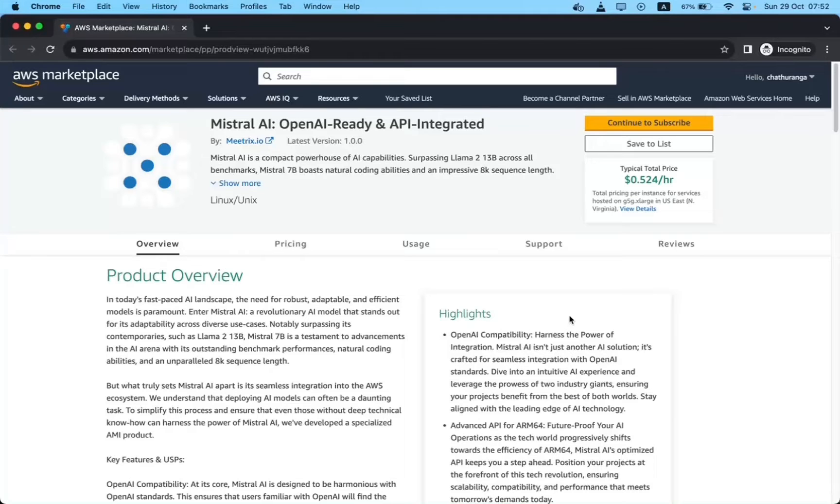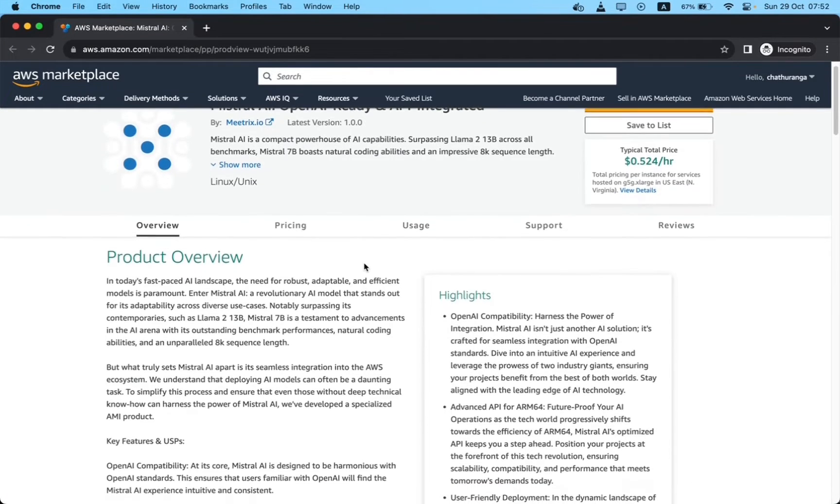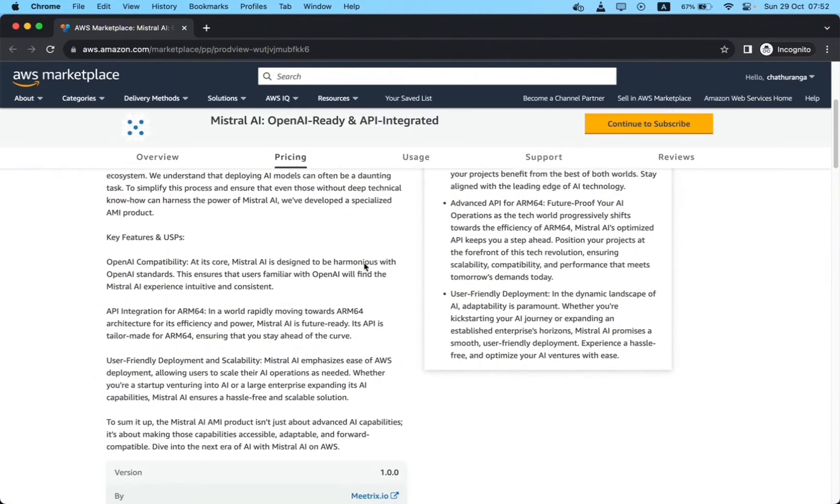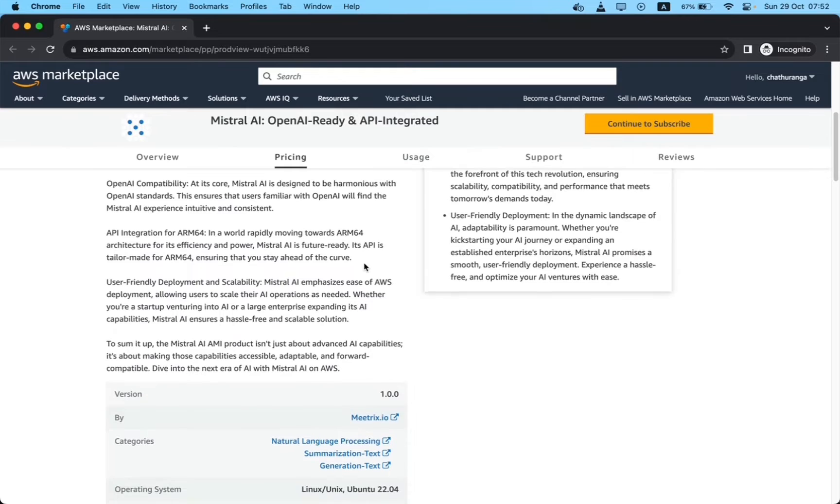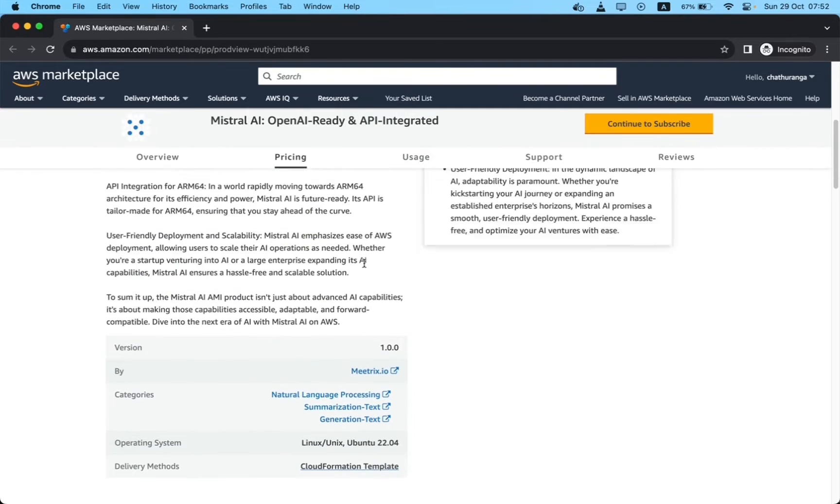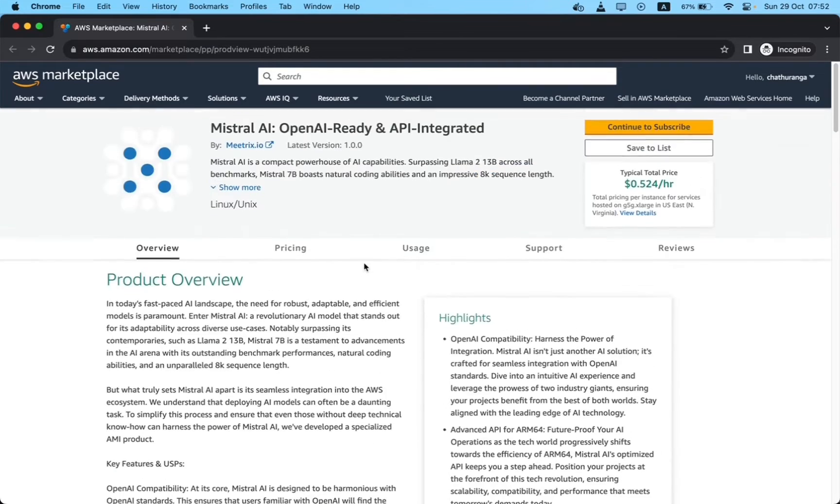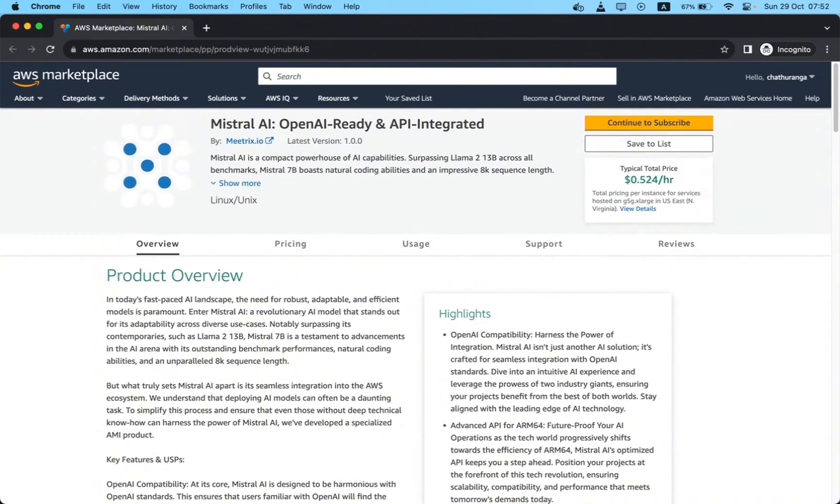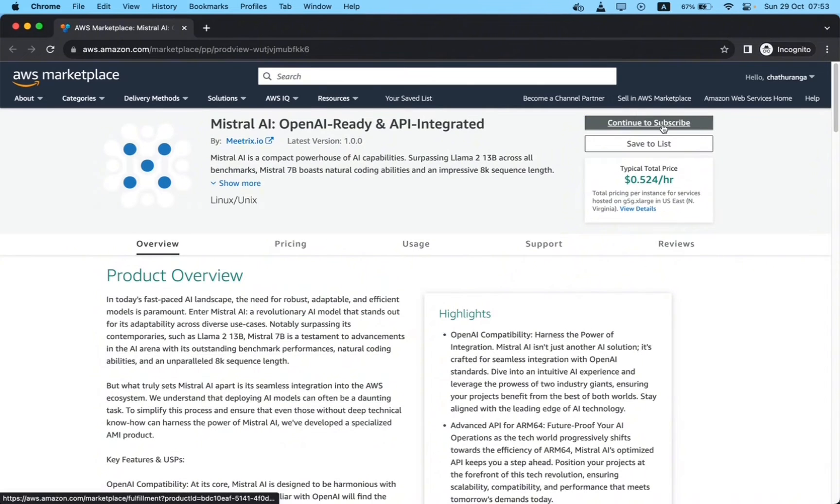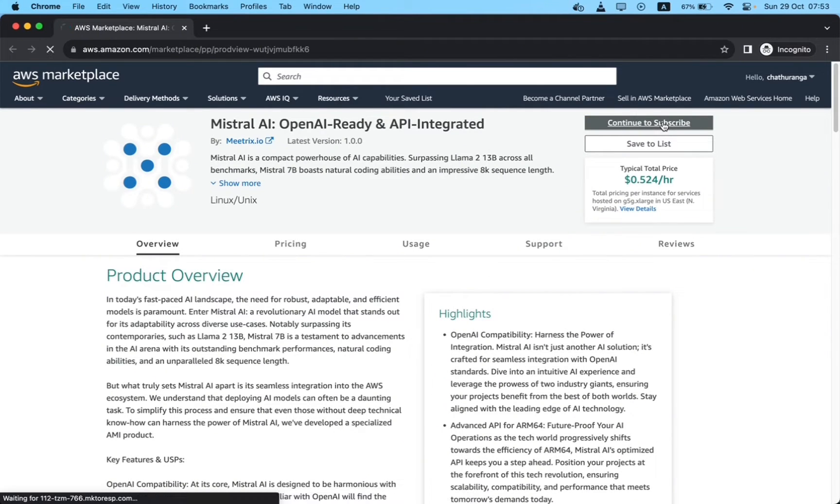Mistral is an advanced AI model that easily works with AWS. It's simple to set up and use, making it great for both beginners and experts. With Mistral AI, you can tap into powerful AI capabilities without the usual hassles. It's designed to be future ready.